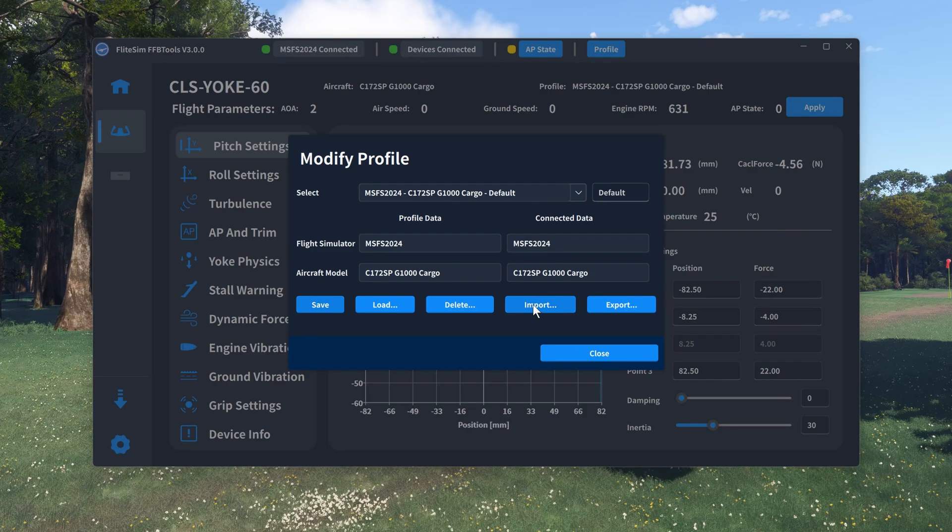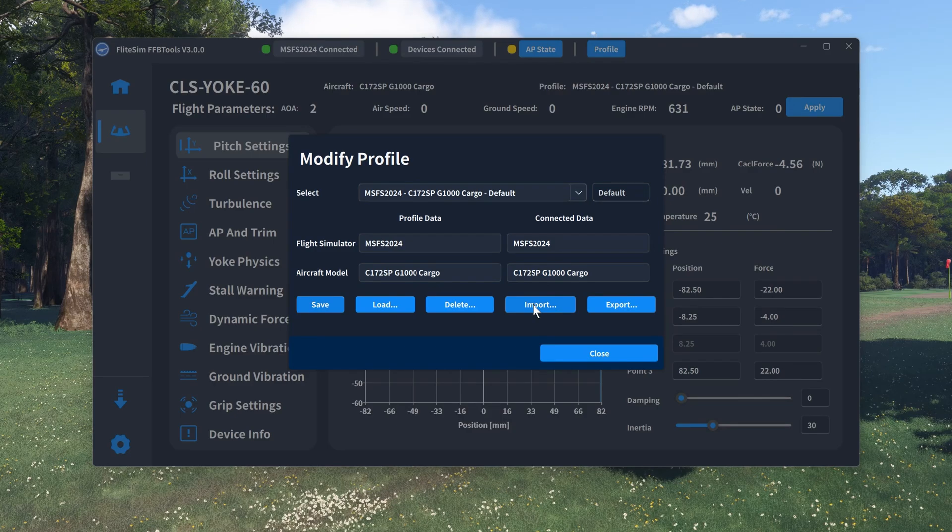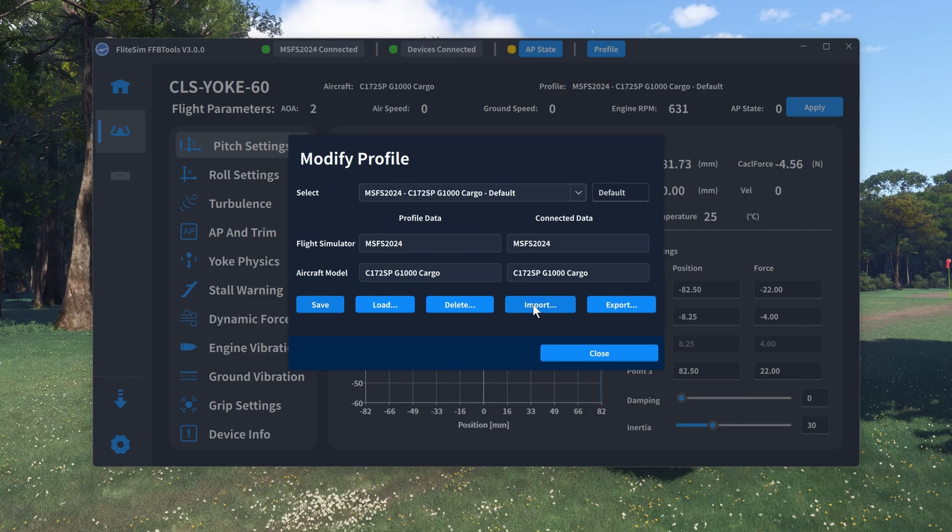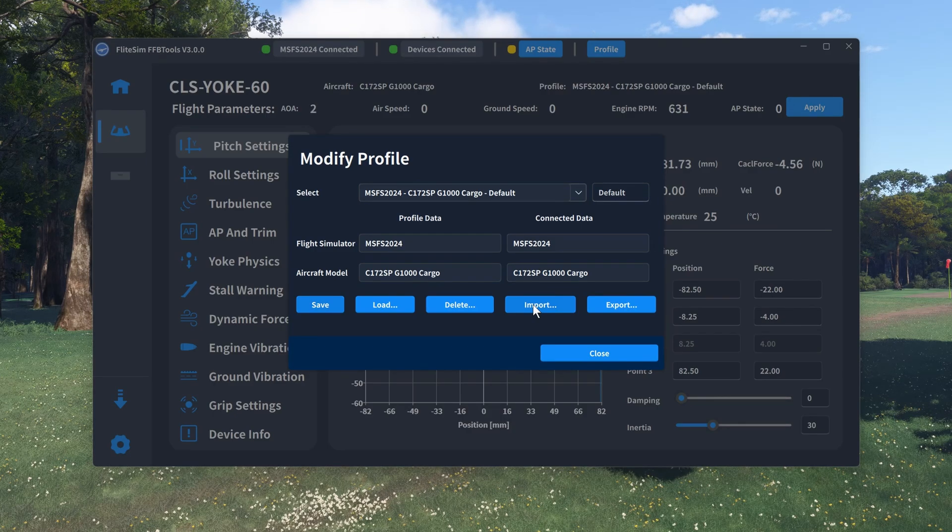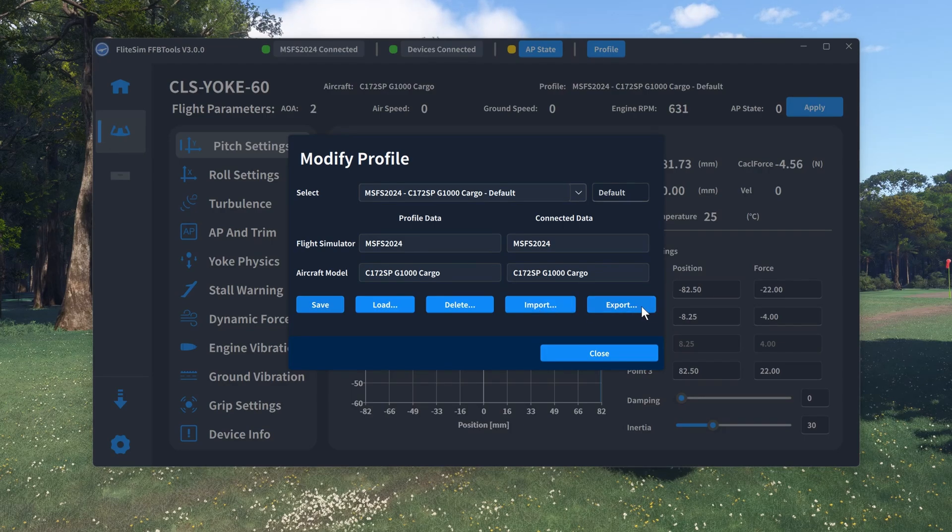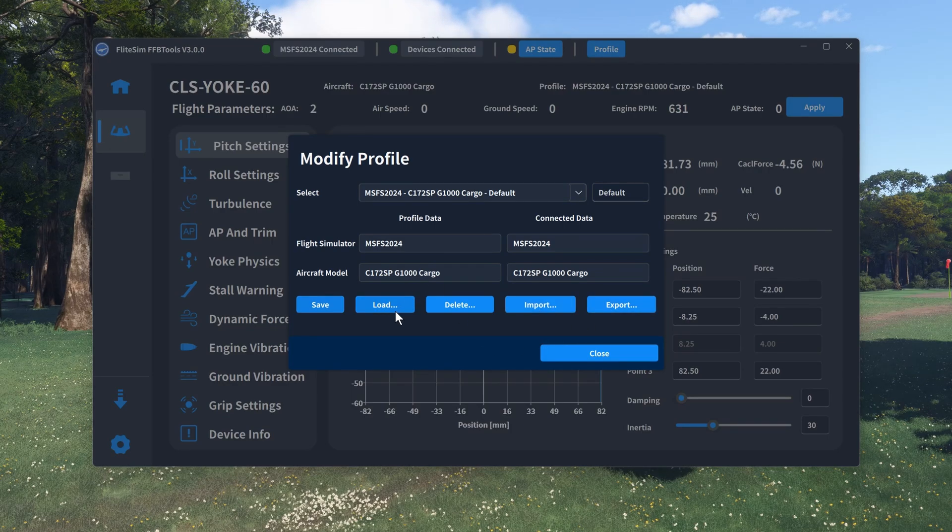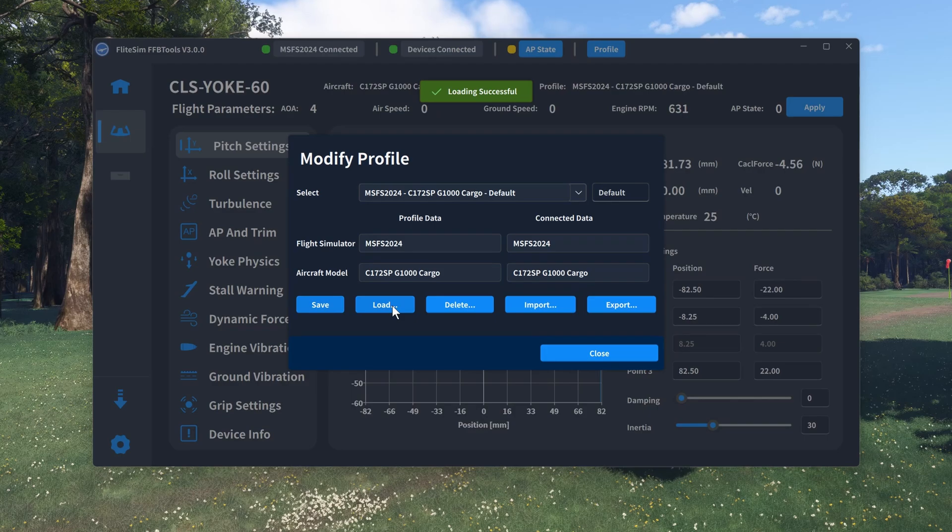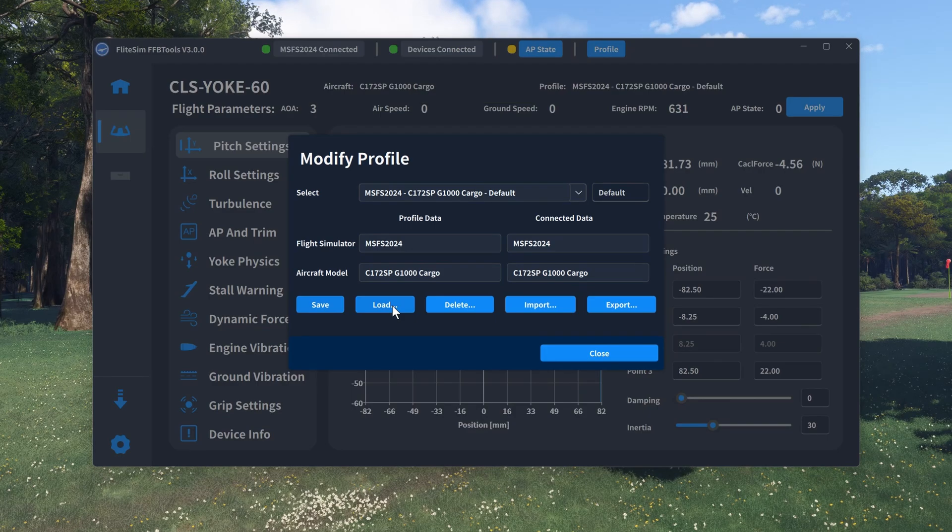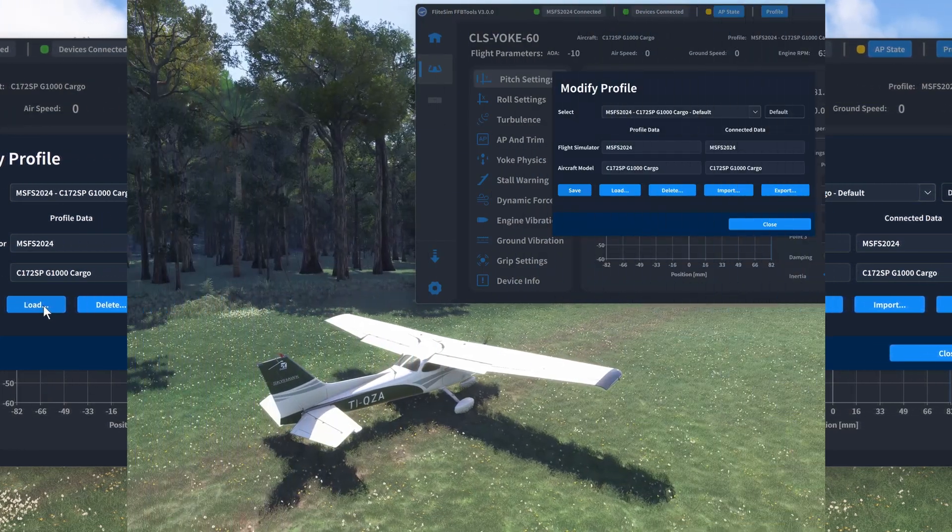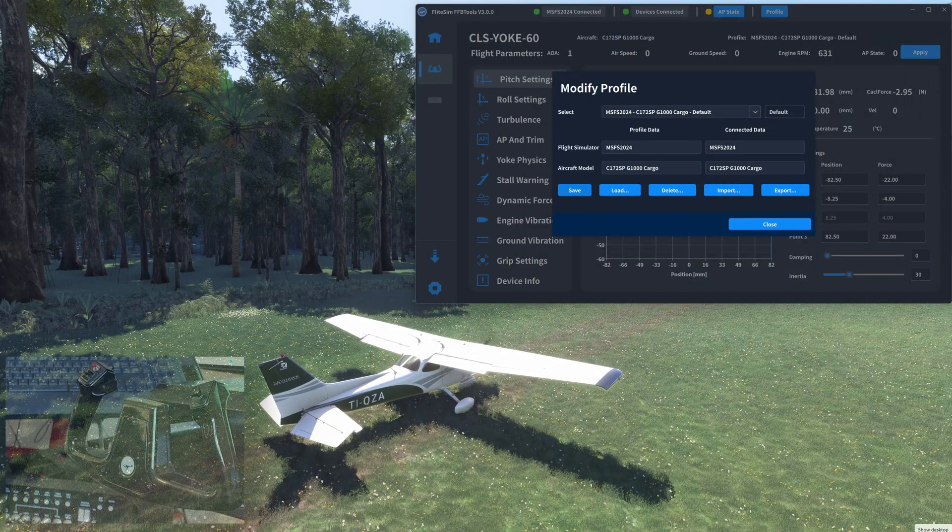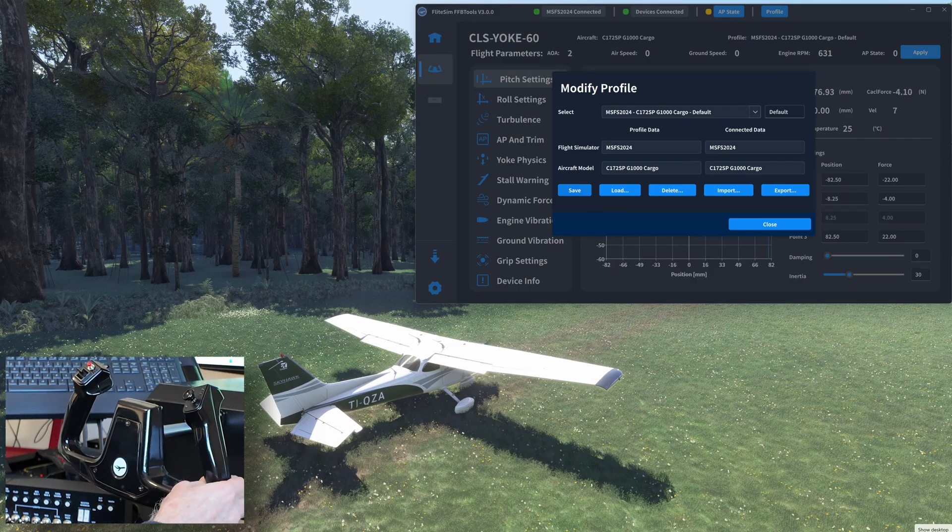You also have the option to share profiles with import and export options. To activate a profile you select it from the profile list, then you select load to make it active. A short message appears to confirm that the load was successful. You can of course save more than one profile per aircraft.